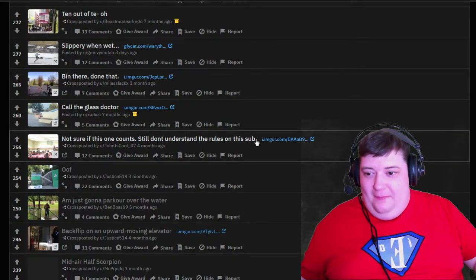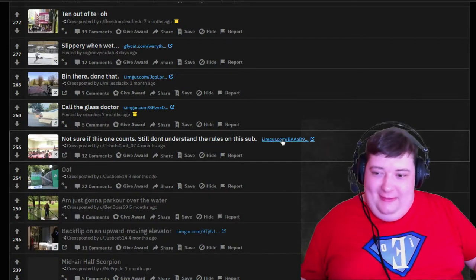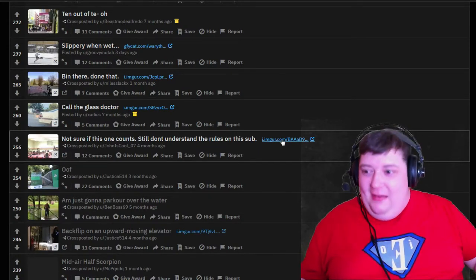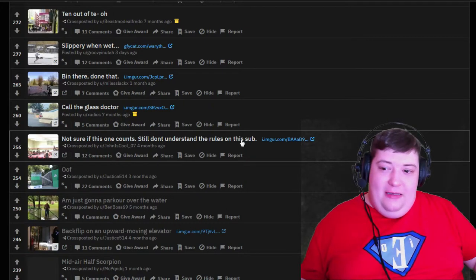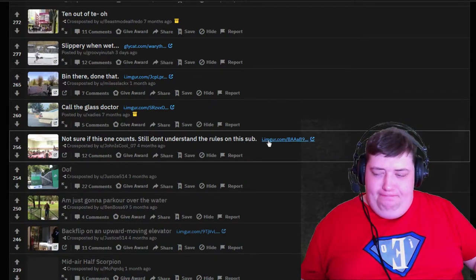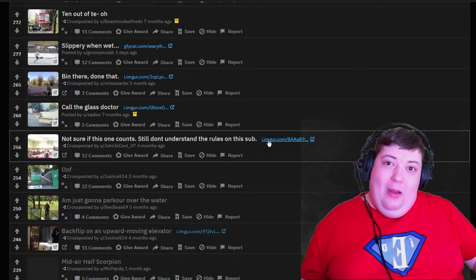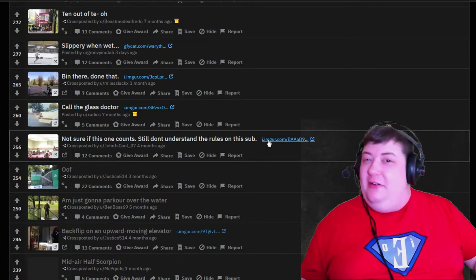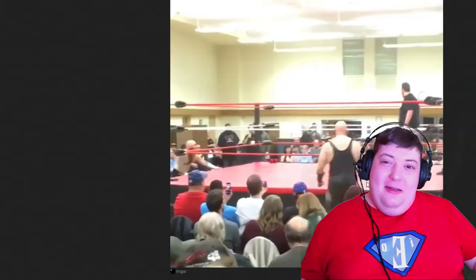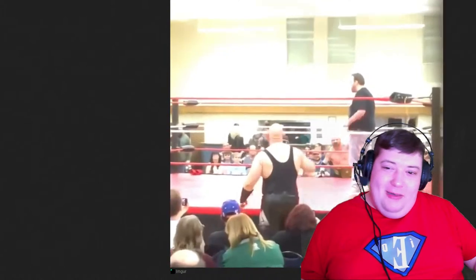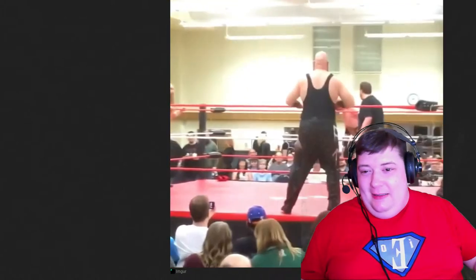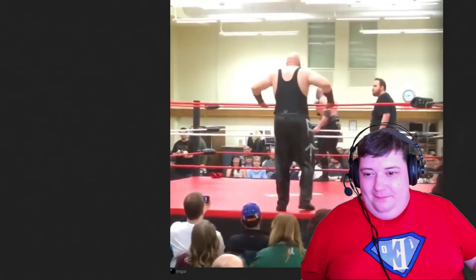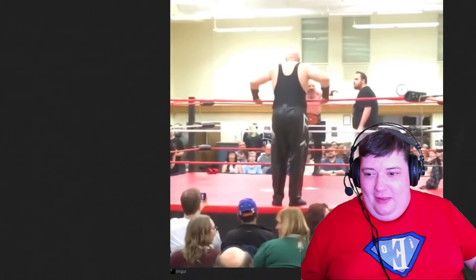We're gonna skip this because that's not safe for work. Not sure if this one counts, still don't understand the rules of the subreddit. Okay well if you don't understand the rules maybe you should watch more or read more or something or ask somebody.